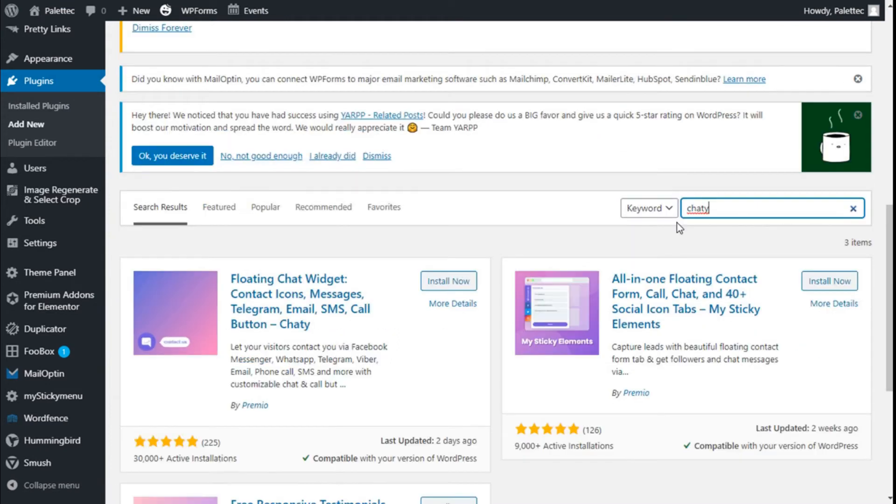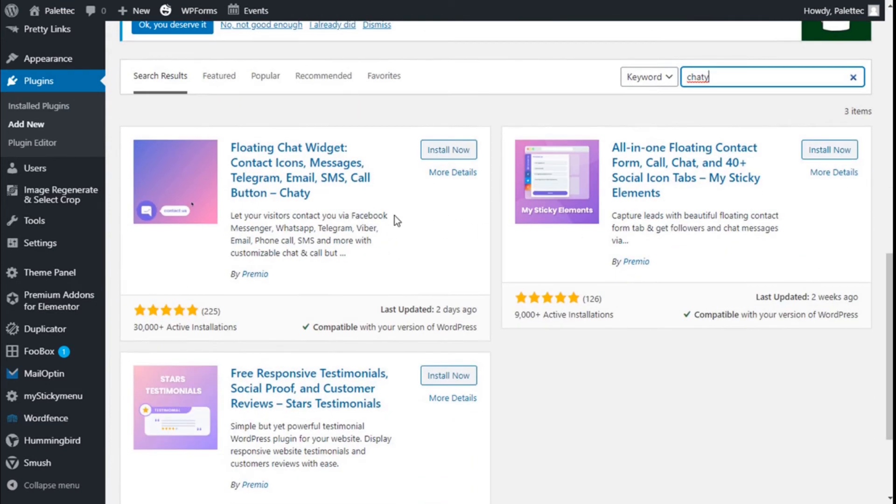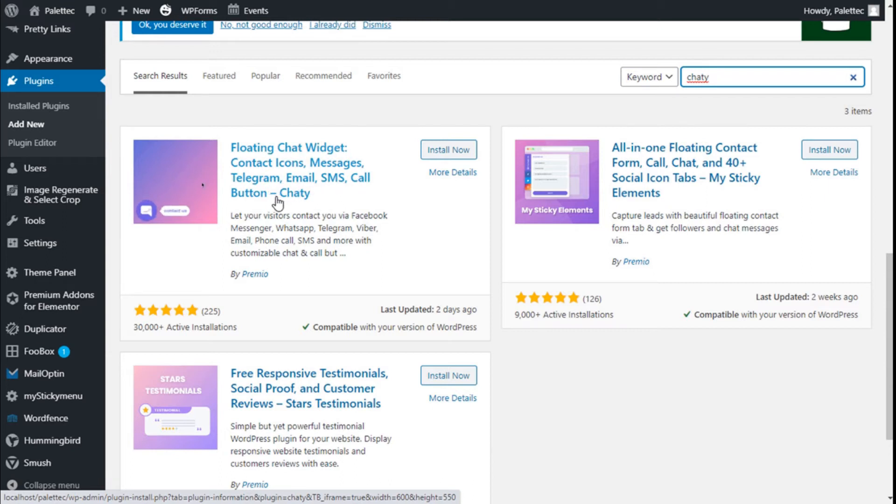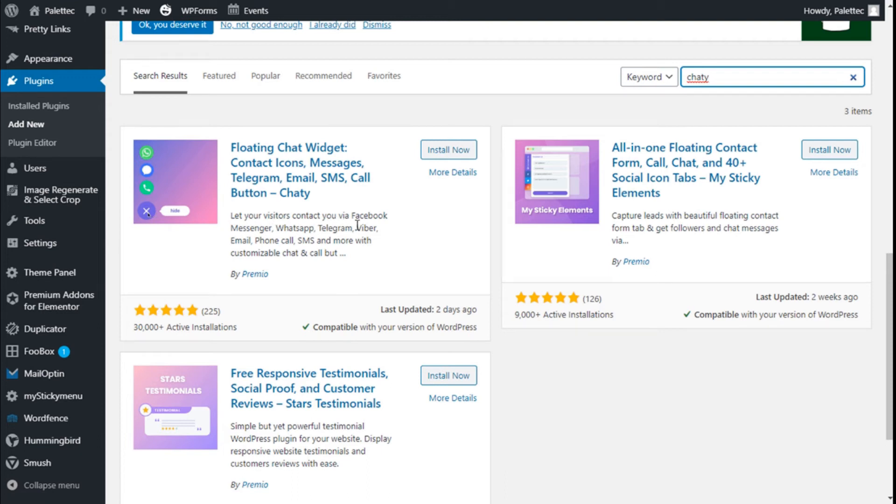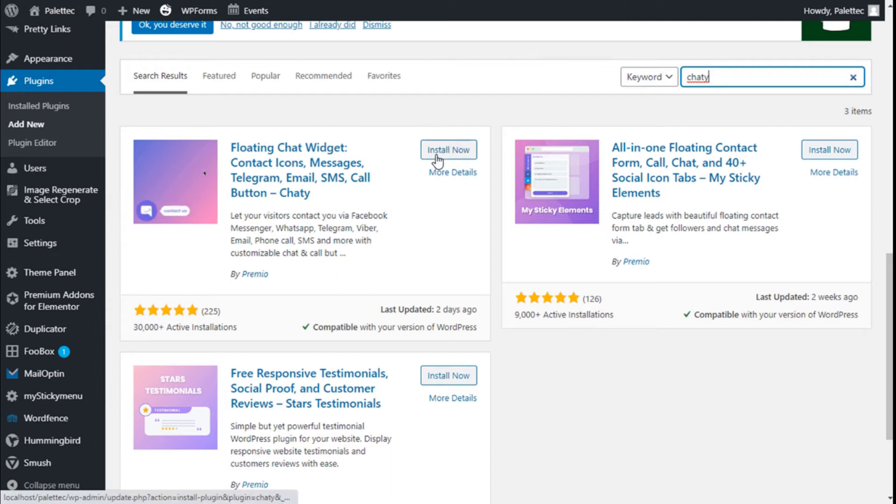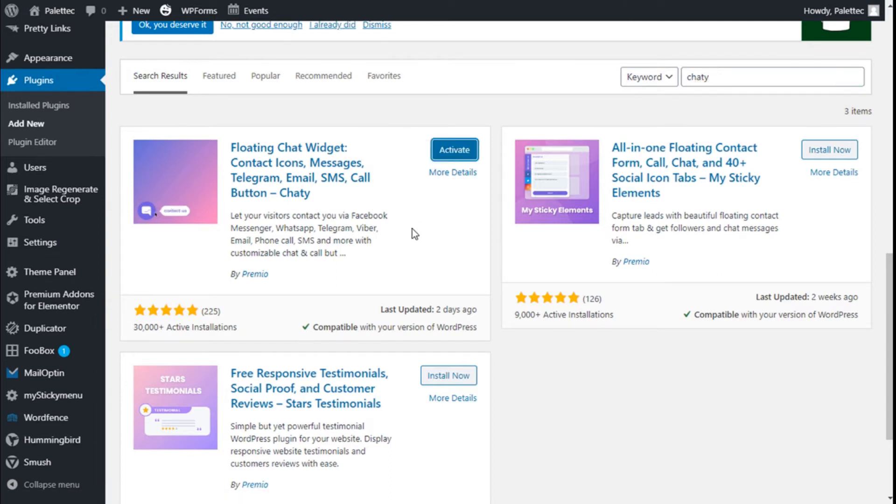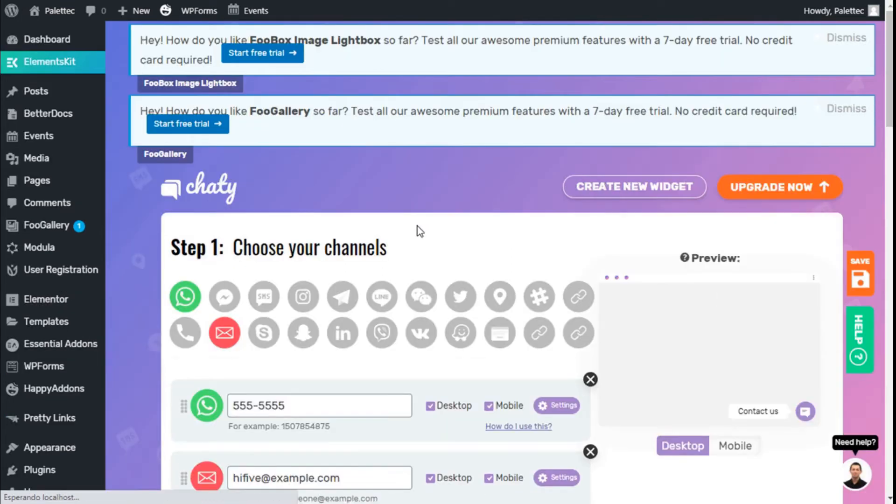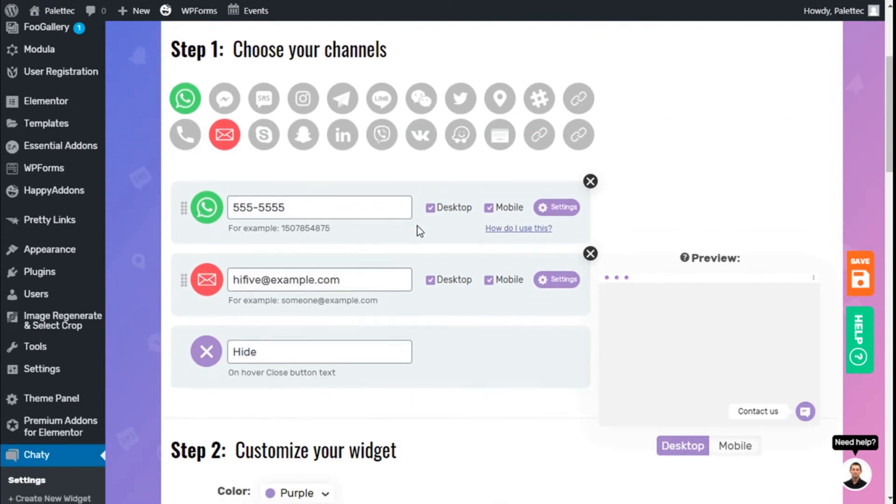This is the one we're going to use: Floating Chat with contact icons for messaging, Telegram, email, SMS, and more, allowing visitors to contact you via Facebook Messenger, WhatsApp, and so on. Click Install Now, then click Activate. Now we're on the settings options.